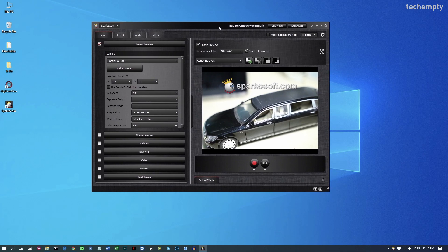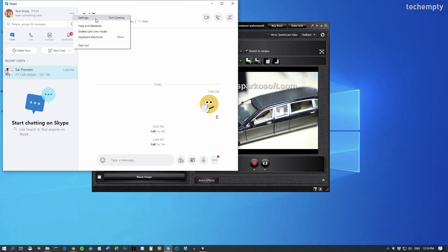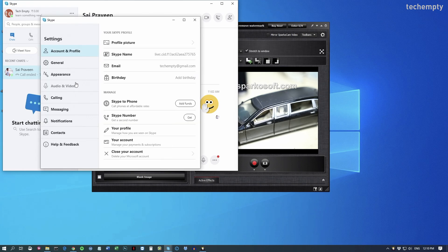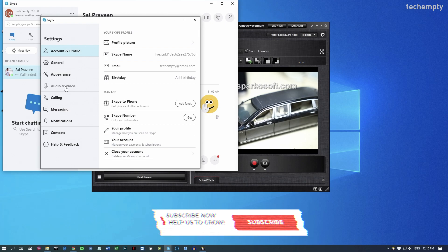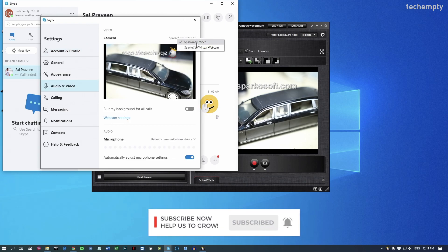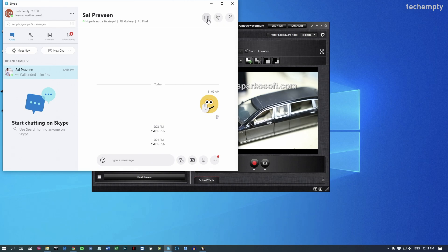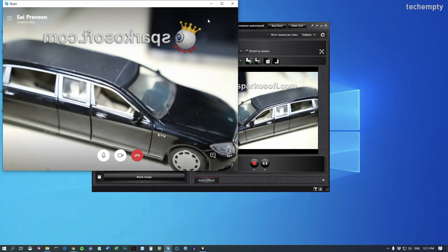Now open Skype, then choose Menu, then Settings, then Audio and Video, and here choose the source as SparcoCam Video. That's it — you are pretty much ready to go. Now just make a video call to your friend or family using your DSLR camera.